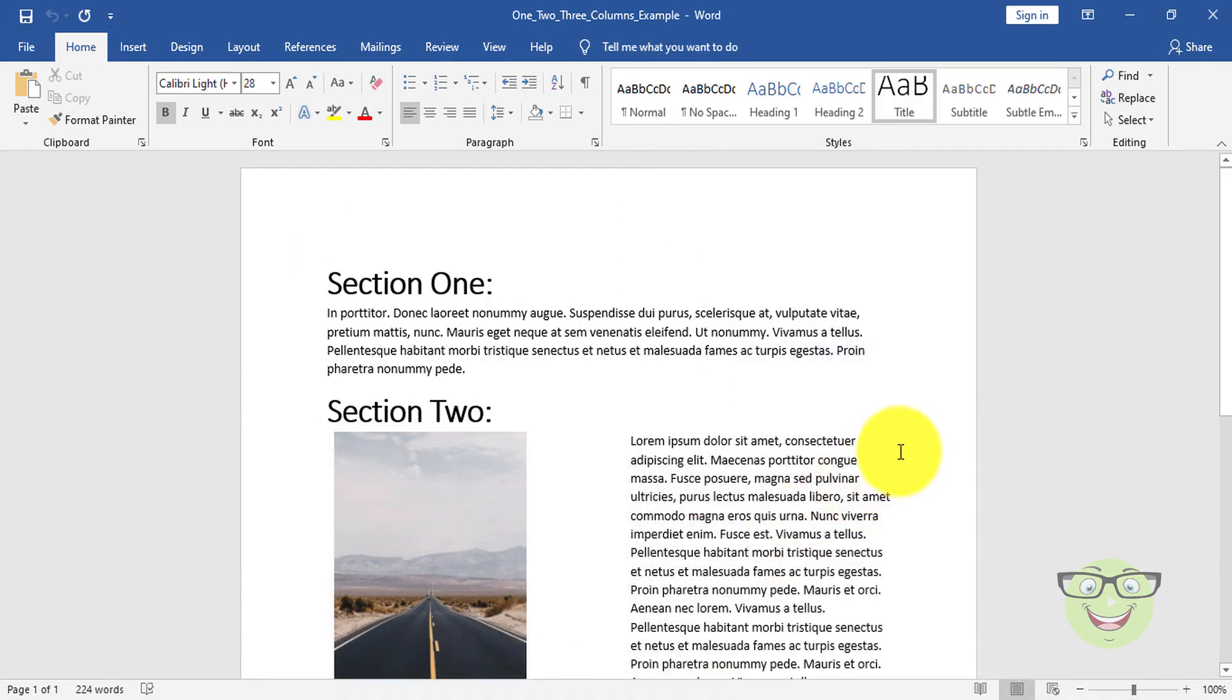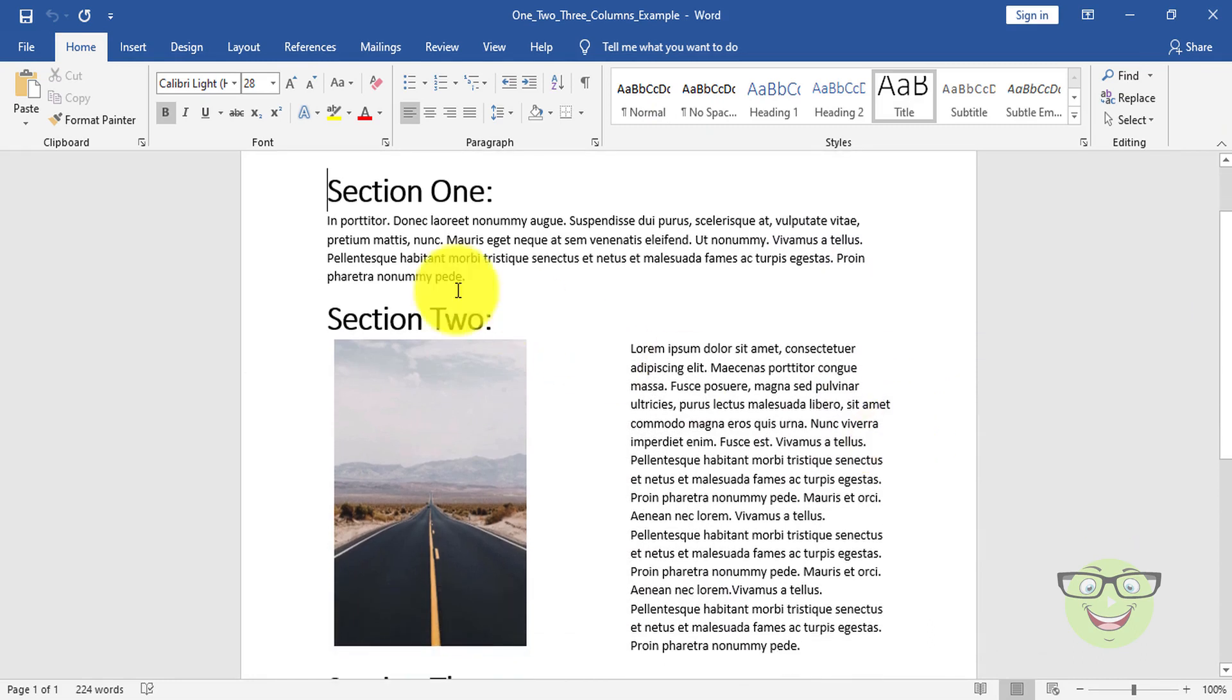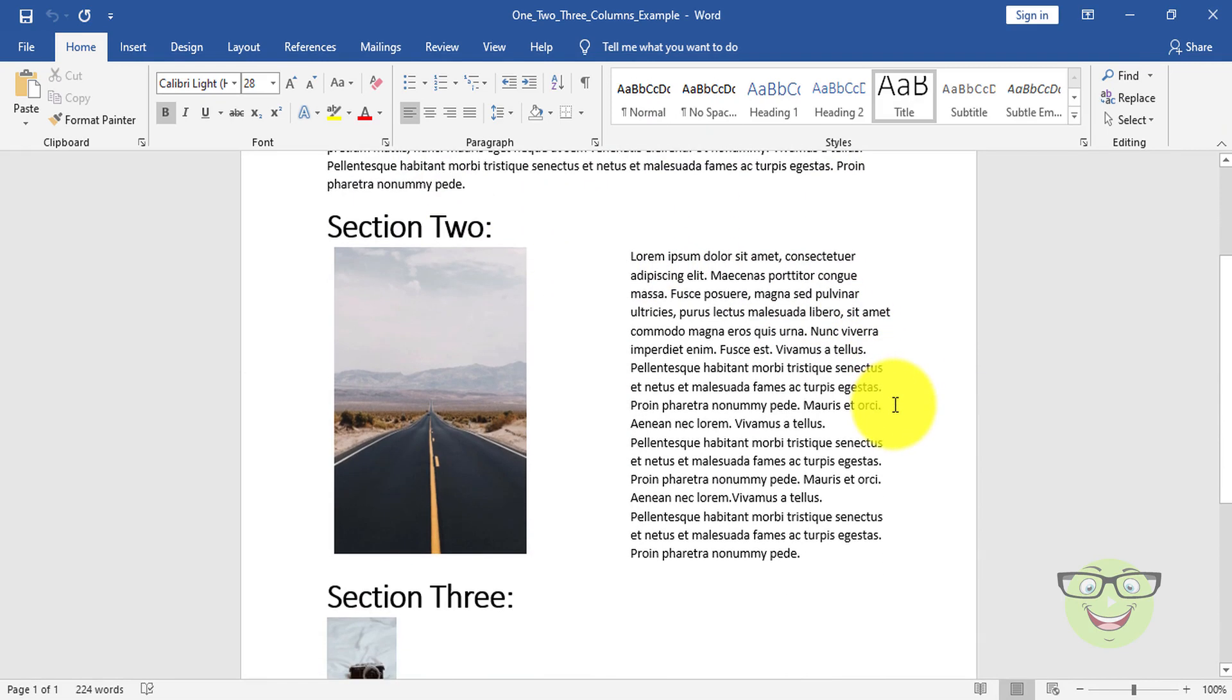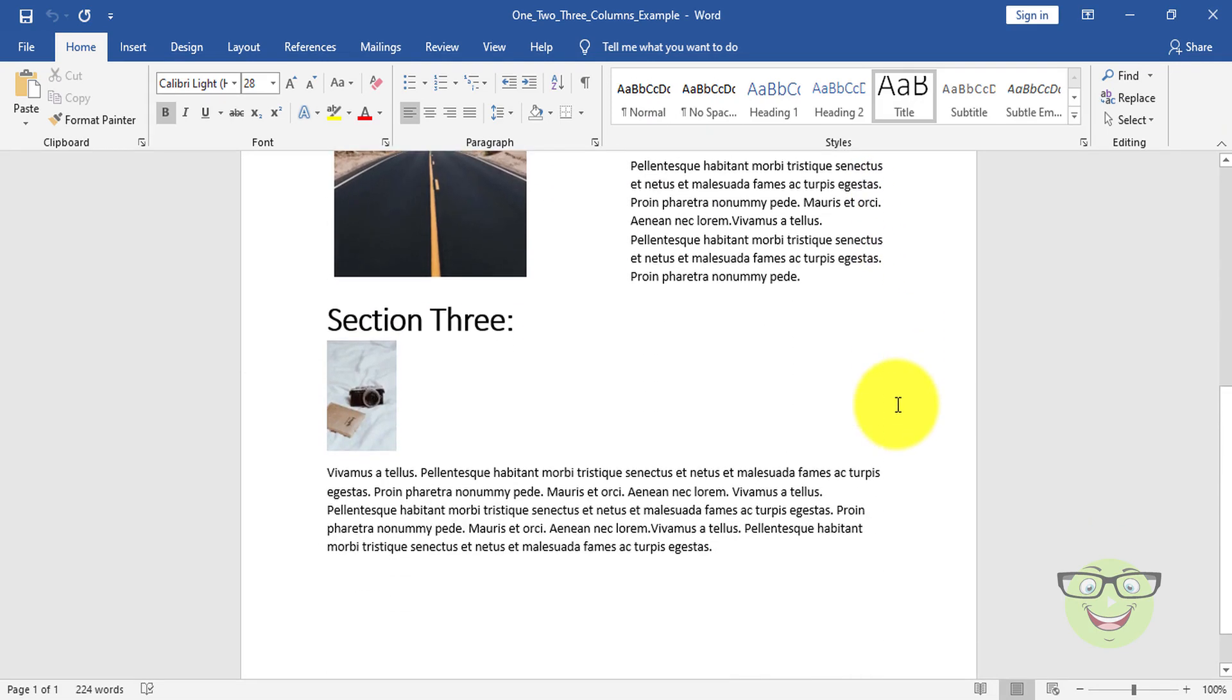Let's take a look at another example. Here is a document with three sections. First section is one column layout. Second section is two columns layout. On the third section let's apply three column layout.